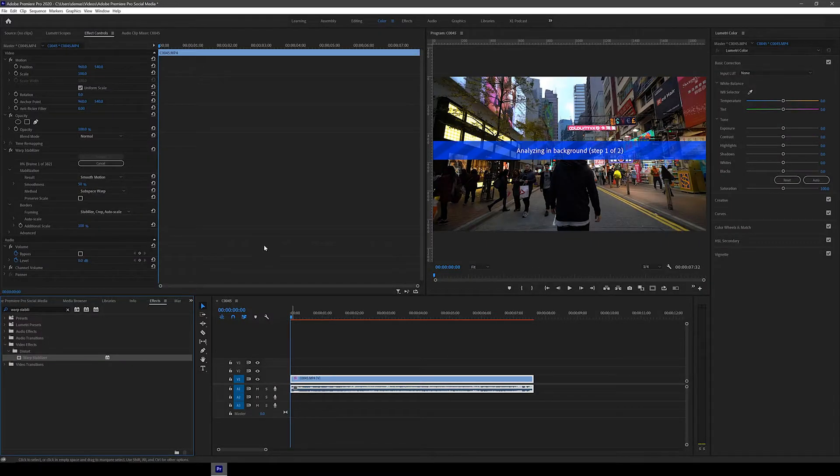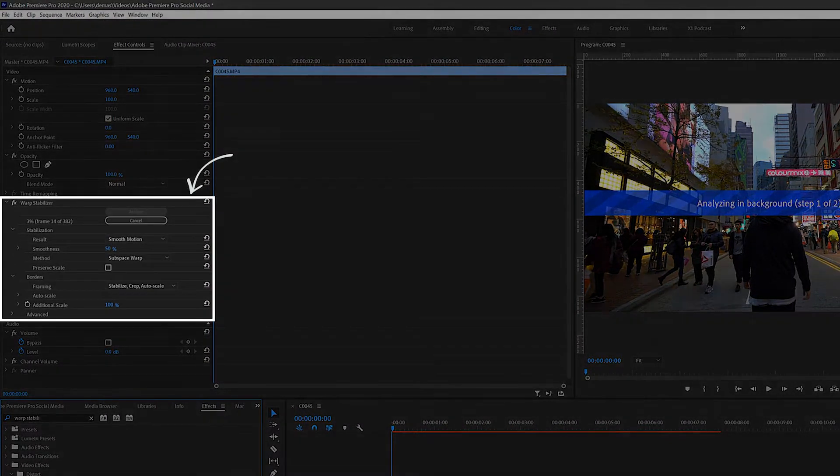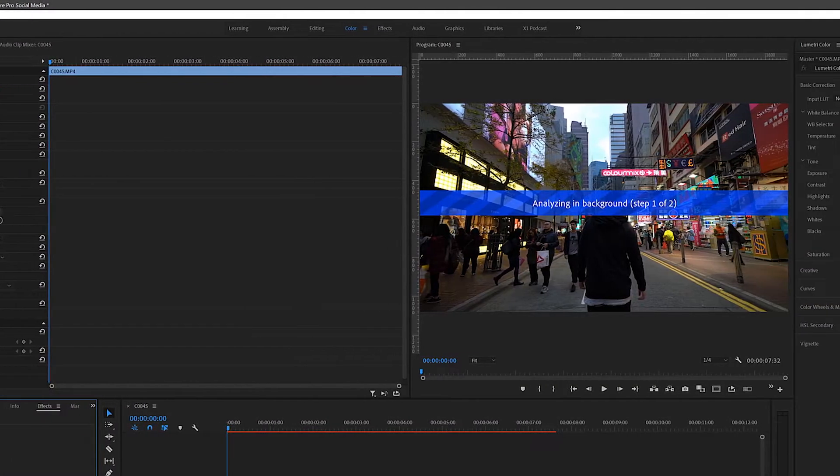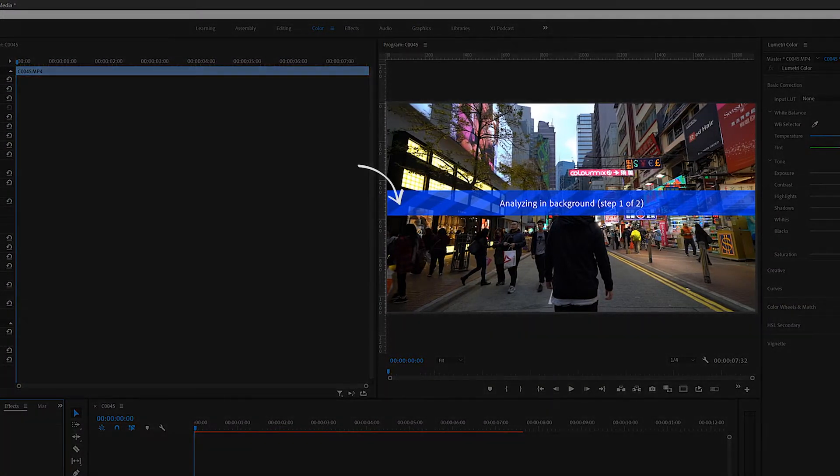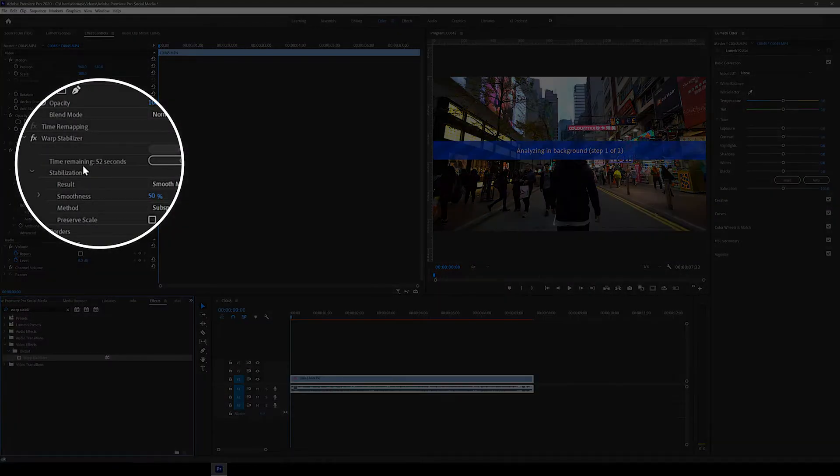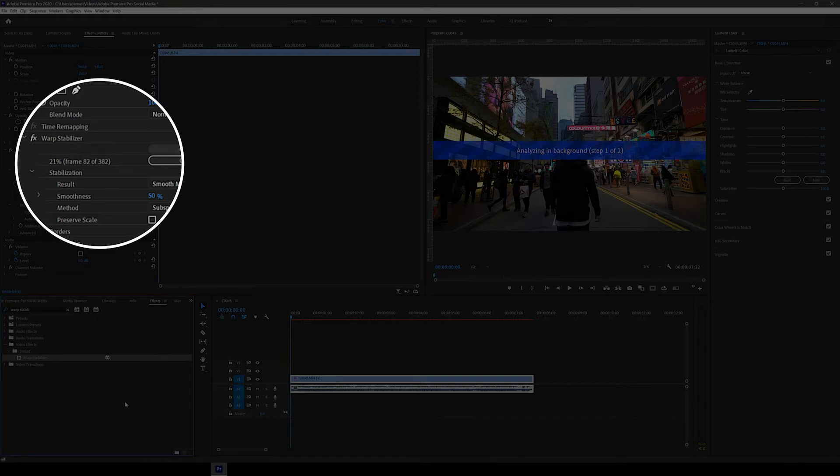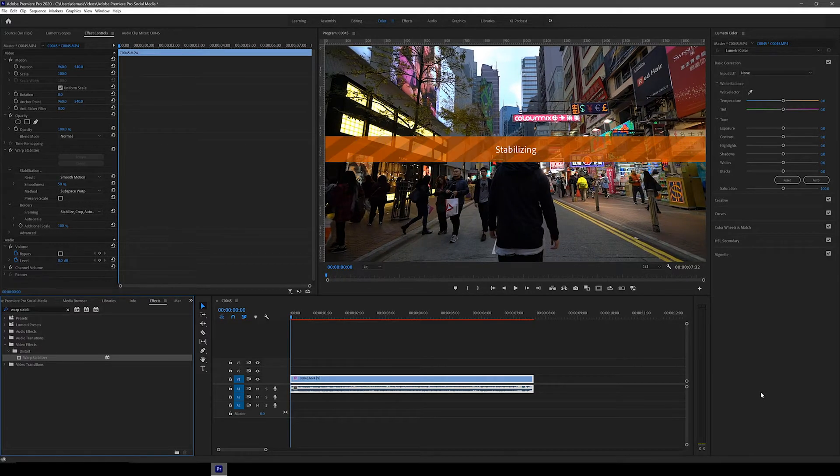Automatically you'll see this effect appear in the effect controls panel and this blue bar also appears on the clip as well. This process takes a bit of time to do, especially if you have a long clip, so I recommend using shorter clips when you're trying to warp stabilize. So let's just speed this process up a little bit.